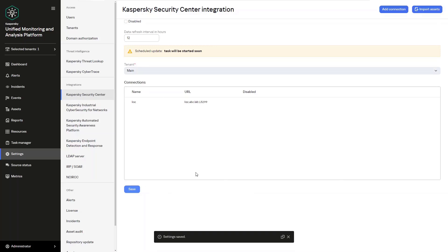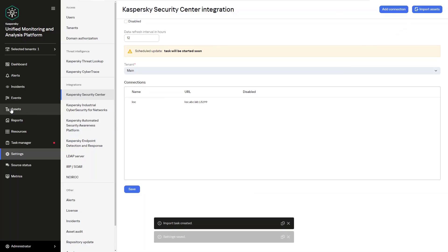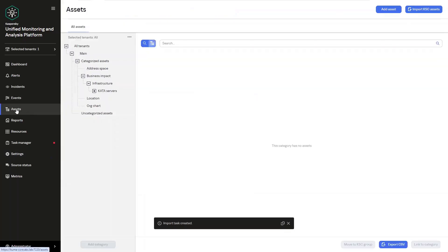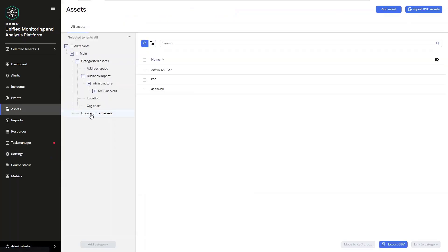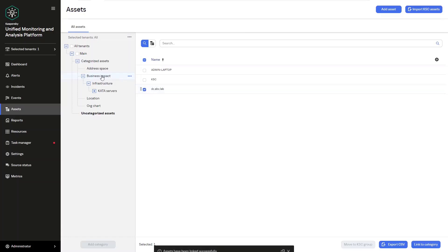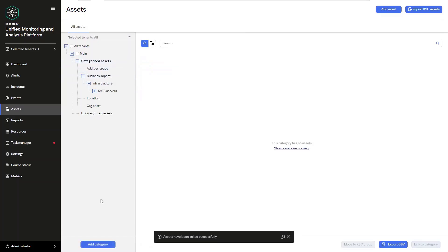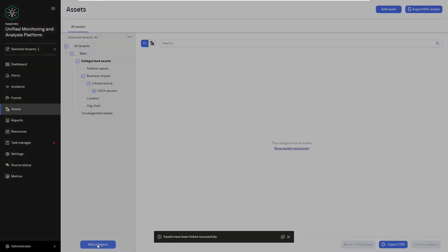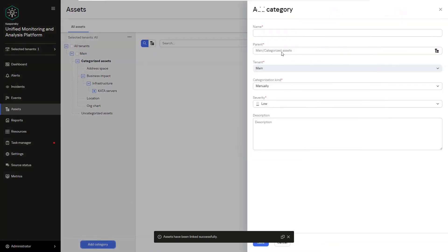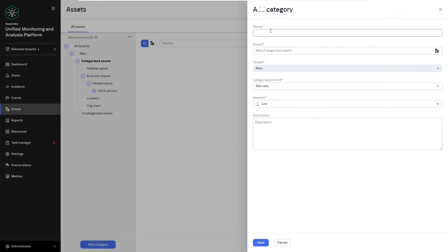Let's take a look at working with these assets within KUMA. First we're going to open up the assets tab. Now you can note that in addition to importing assets from the KSC they can also be set manually or imported by API. On the left you can see the categorization tree and if needed you can add new categories and even subcategories.